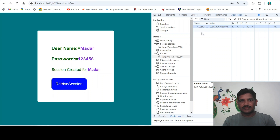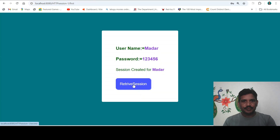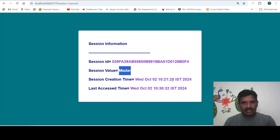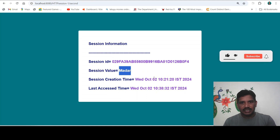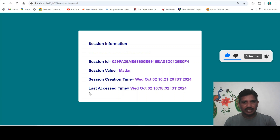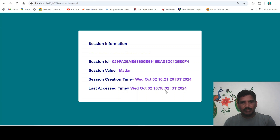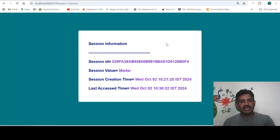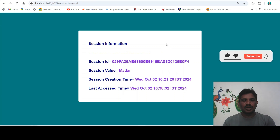The session ID has been created for that user. Then we retrieve the session — click on the 'Retrieve Session' button. The session ID is displayed for that user, and the session value is 'madar'. When the session was created: 10:21. The date is October 2nd. The last access time is 10:38 — at this time the session was accessed. The second time we visited the page it was also 10:38. You can store user information using HTTP session. If you have any doubt, contact me through the comment box. If you like this video, please subscribe to my channel. Thank you all for watching.